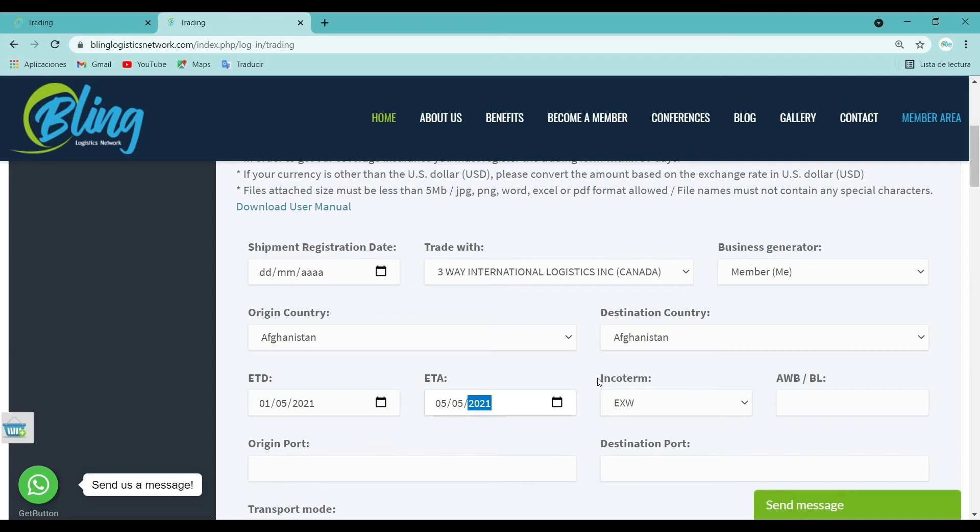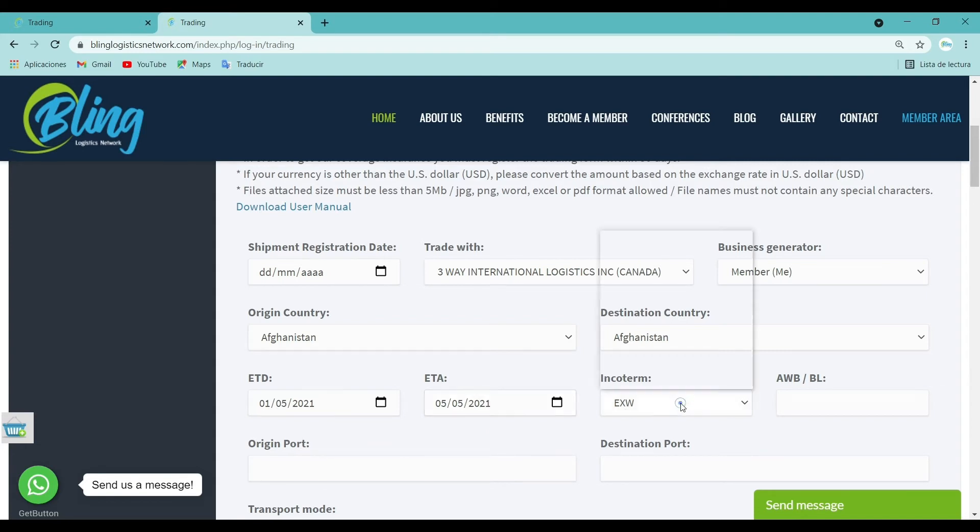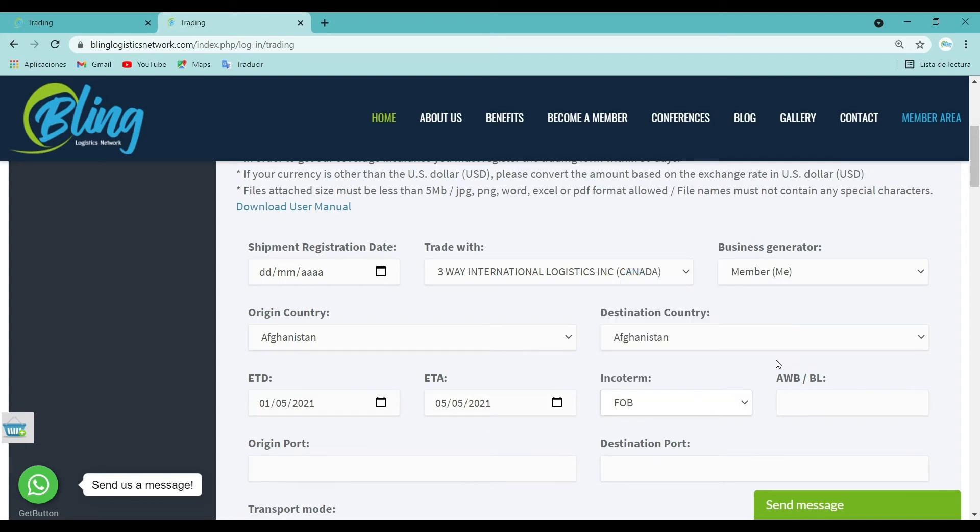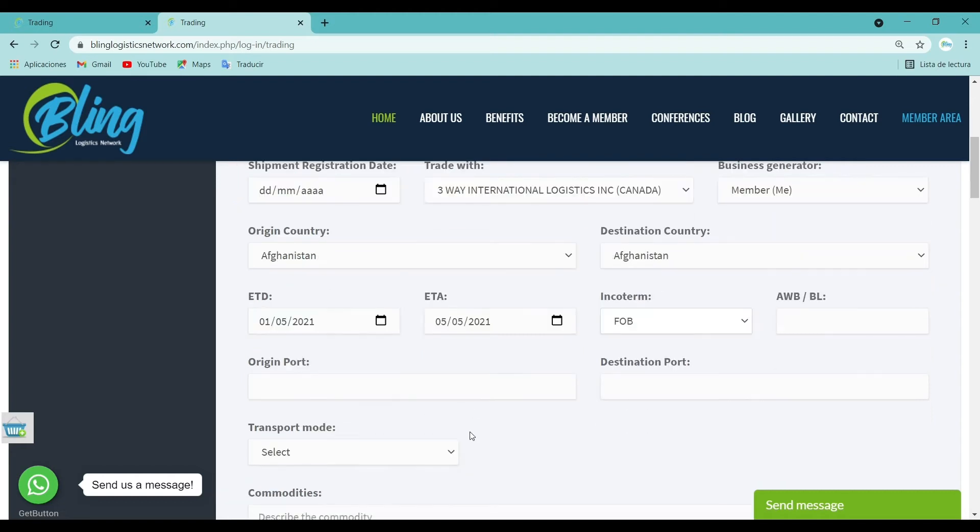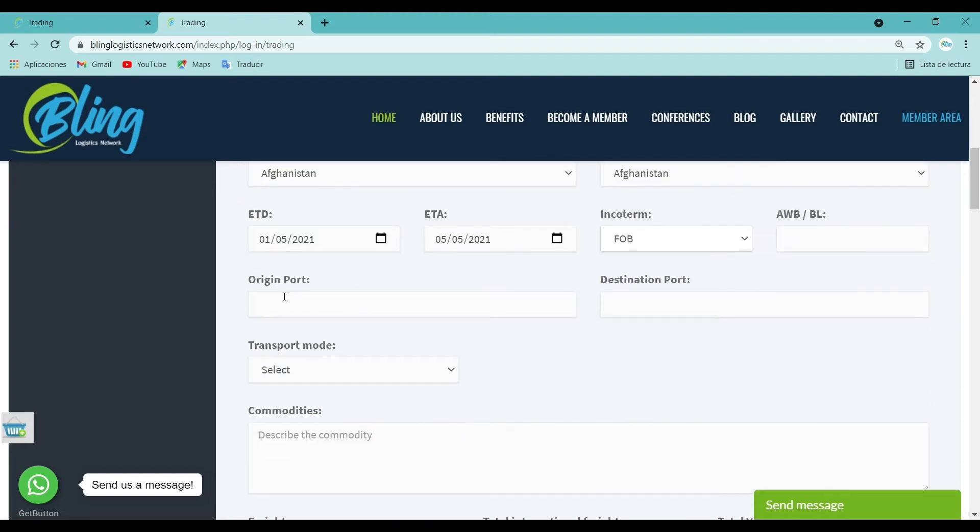Incoterm: In this section, choose from the list the appropriate incoterm. Origin port: Fill in the port where the cargo will be loaded. Port of loading, Miami. You may also be required to fill in the country.